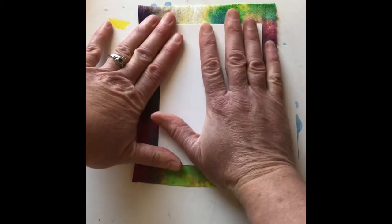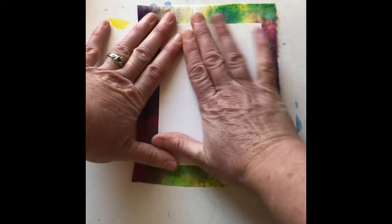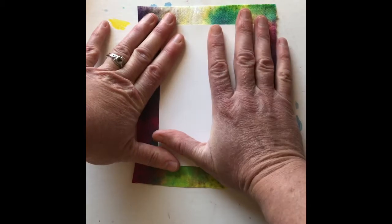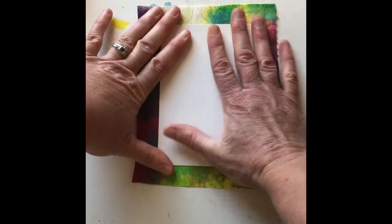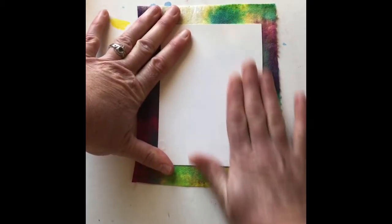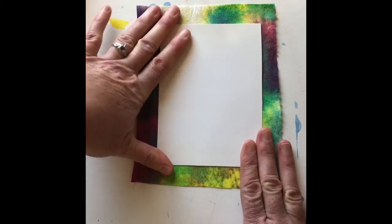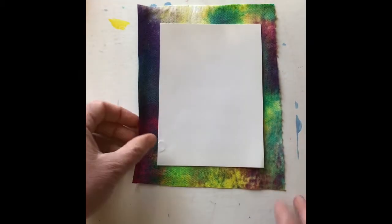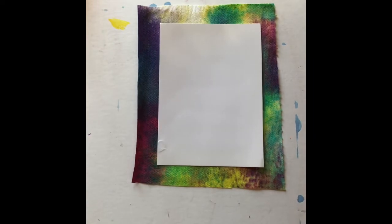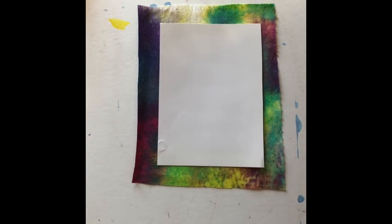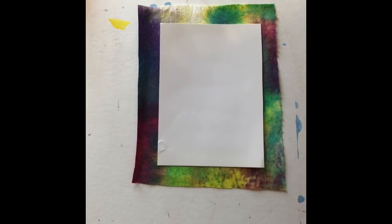You could then attach it all together in another session, and then you could work on making a story in your book, or you could turn it into a little scrapbook.